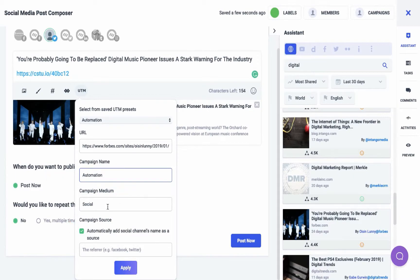The campaign name parameter allows you to track the performance of a specific campaign. The medium parameter tracks what type of traffic the visitor originated from. The source parameter allows you to track where the traffic originated from. If you check the option to automatically add the social channel's name as a source, then it will automatically pick the source channel.